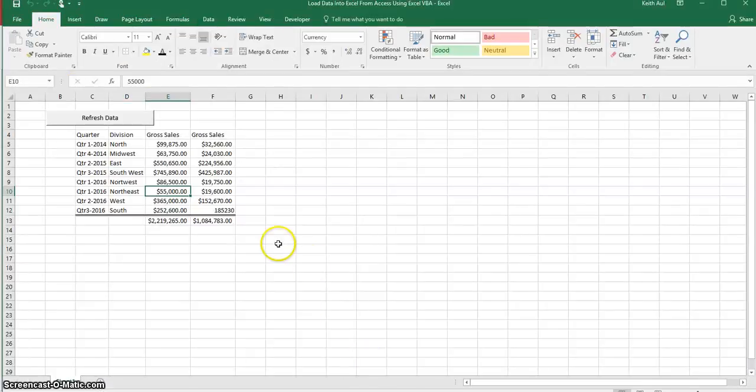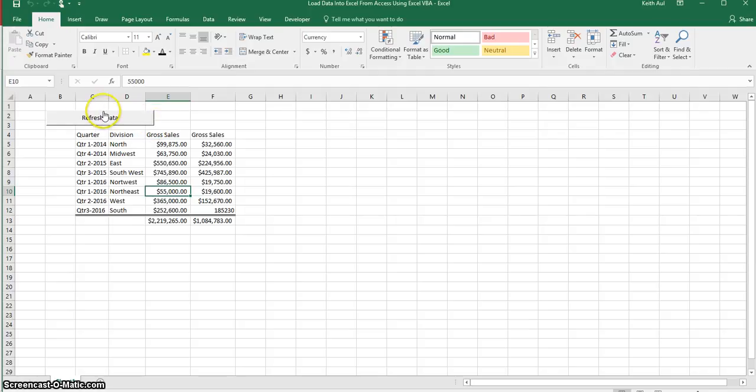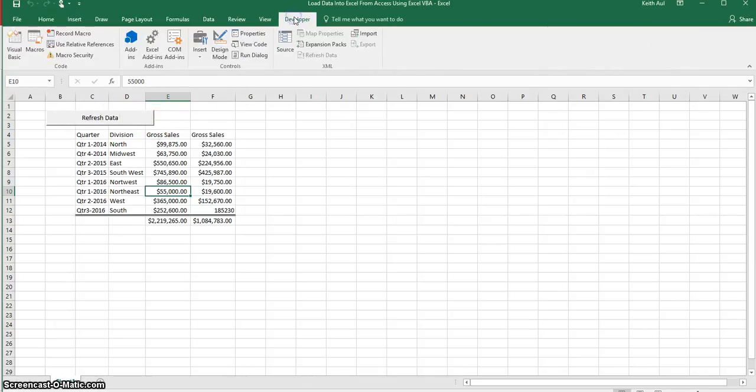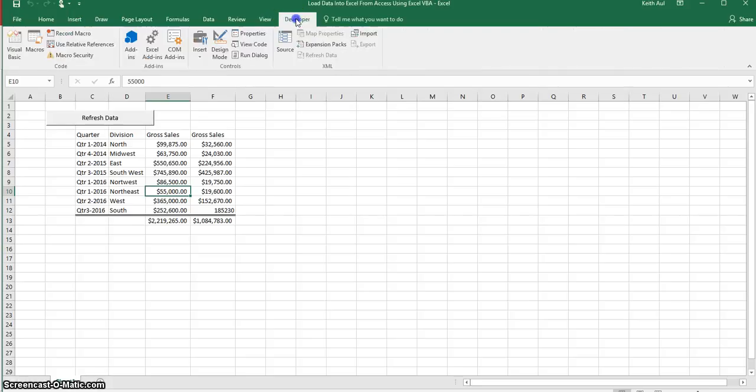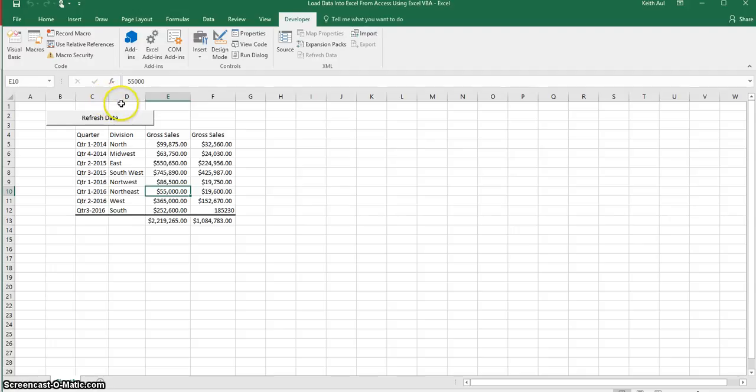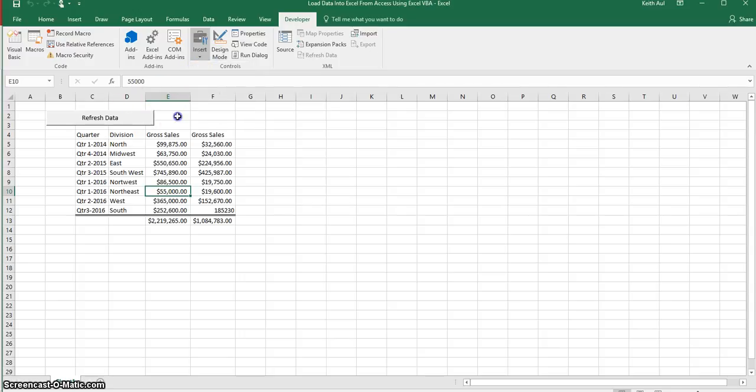So let's go over to the Excel spreadsheet and let's look at the code that is behind this refresh button. Basically this button is taken from the developer tab and then inserting a button from right up here, one of the form controls.